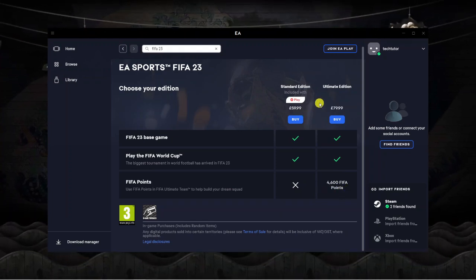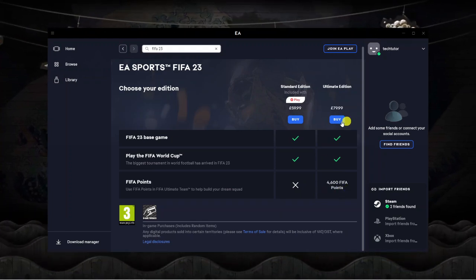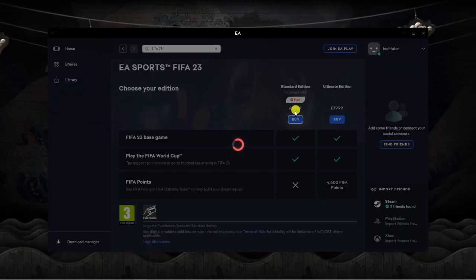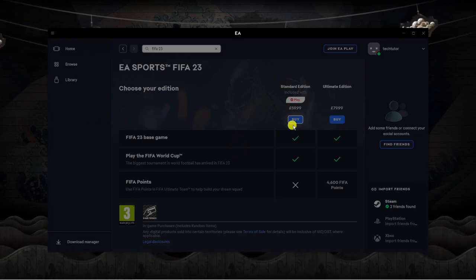What you want to do is click buy on the edition you want to go for, so I'm just going to go for standard edition.